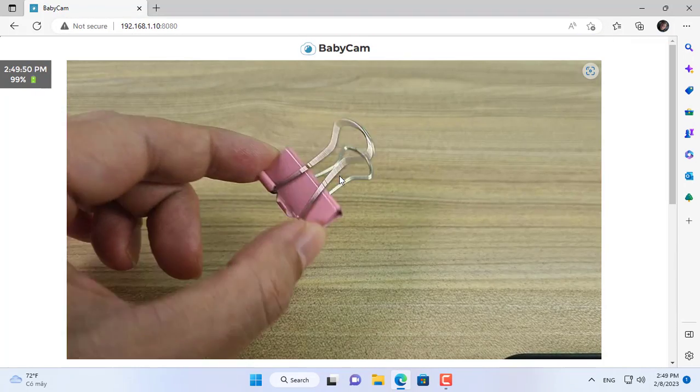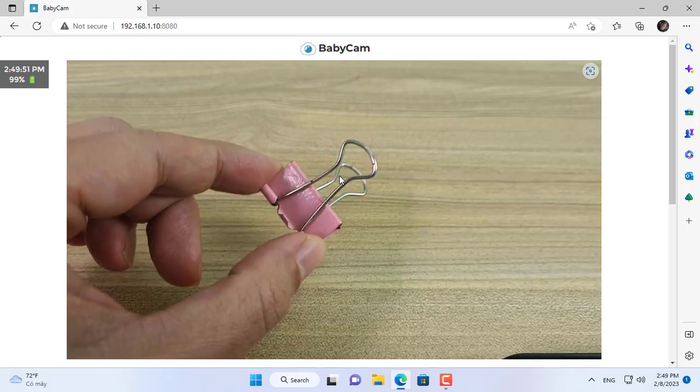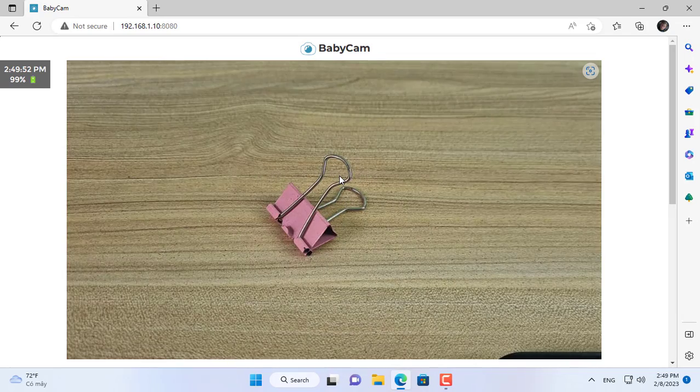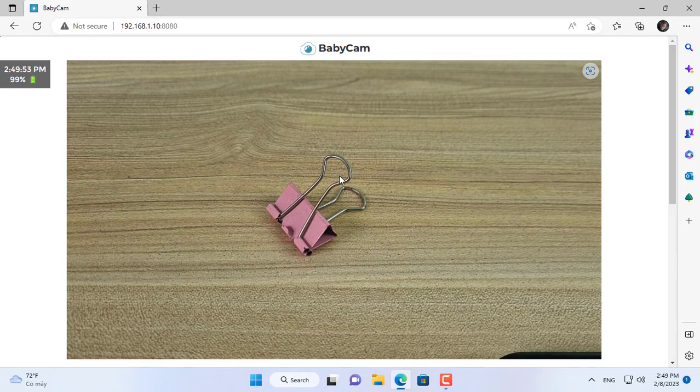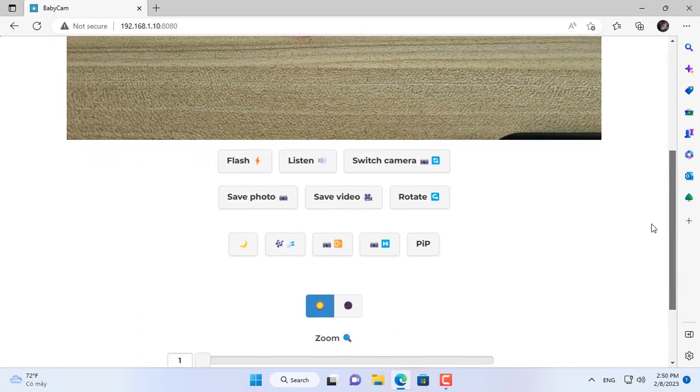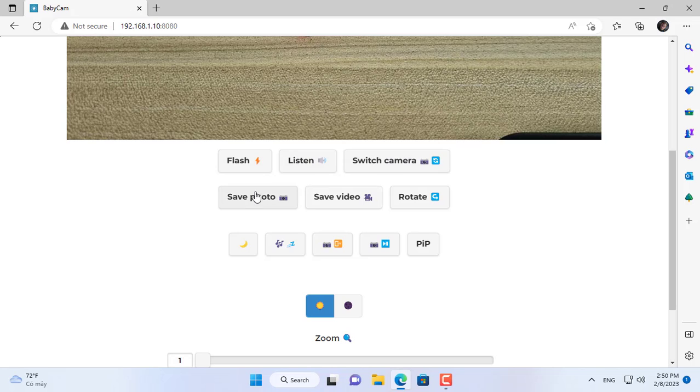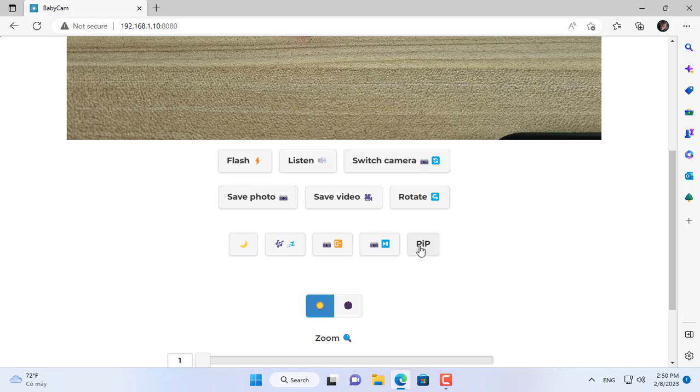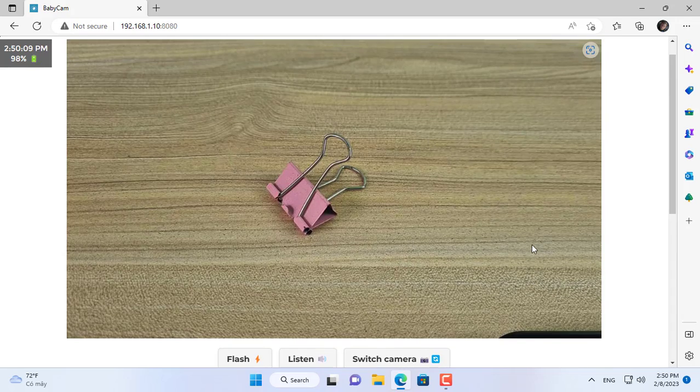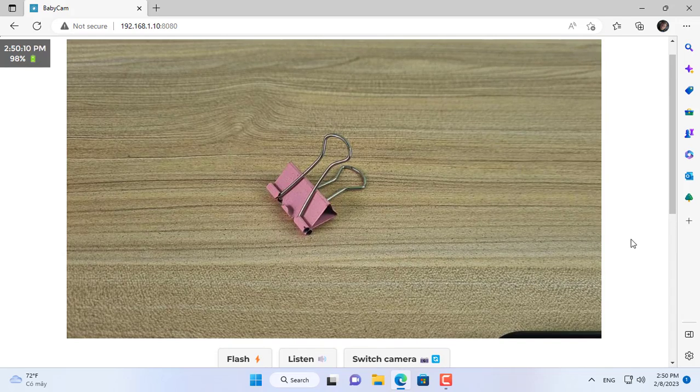So from my Windows computer I can access the camera of my Android phone. With BabyCam you can turn on the flash, listen to the sound, switch the camera remotely of your Android phone. Also you can take a photo or save a video if you want.